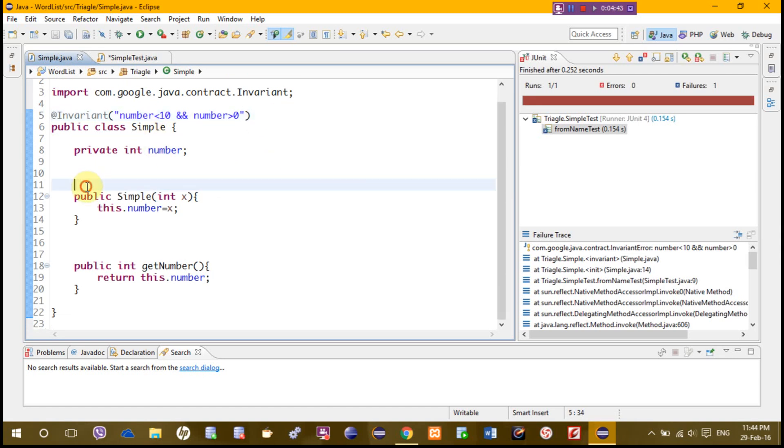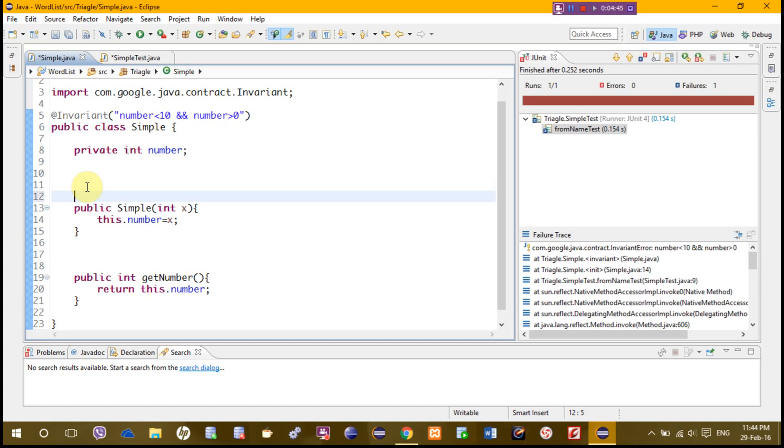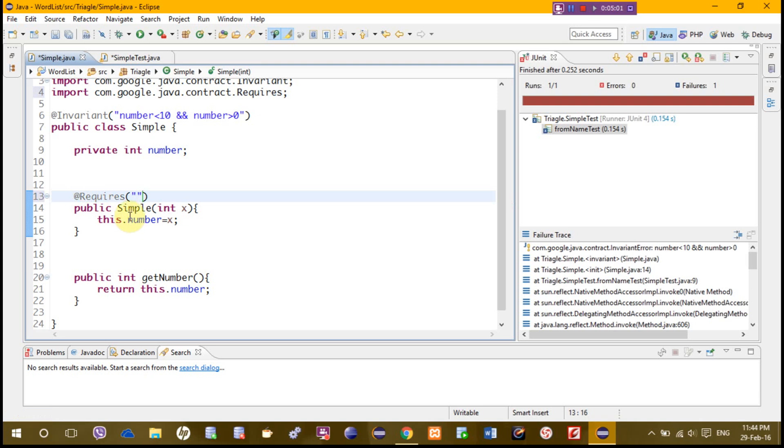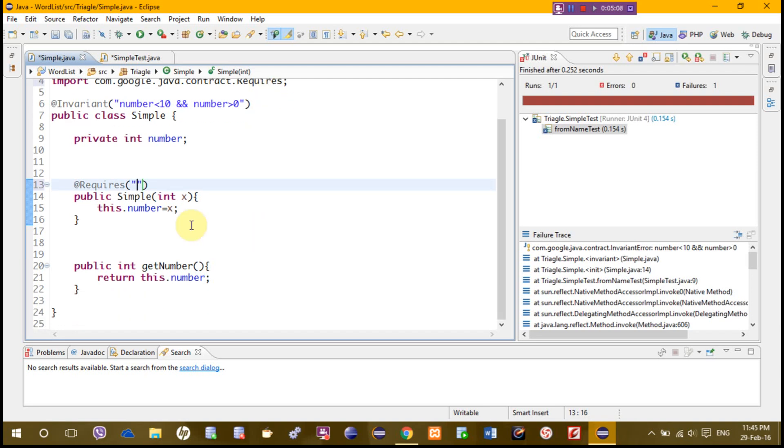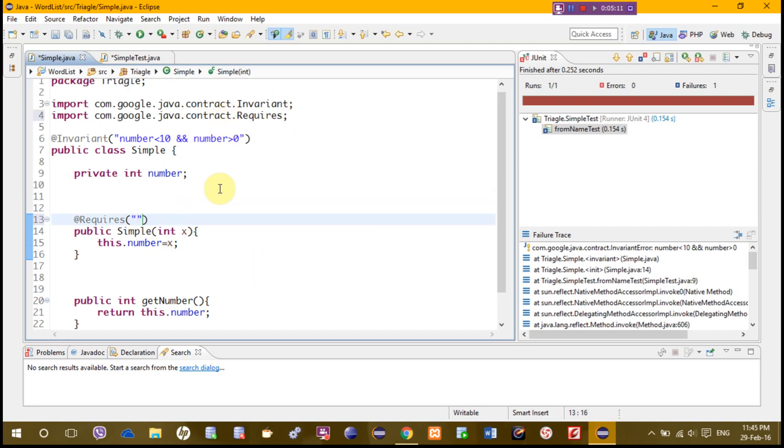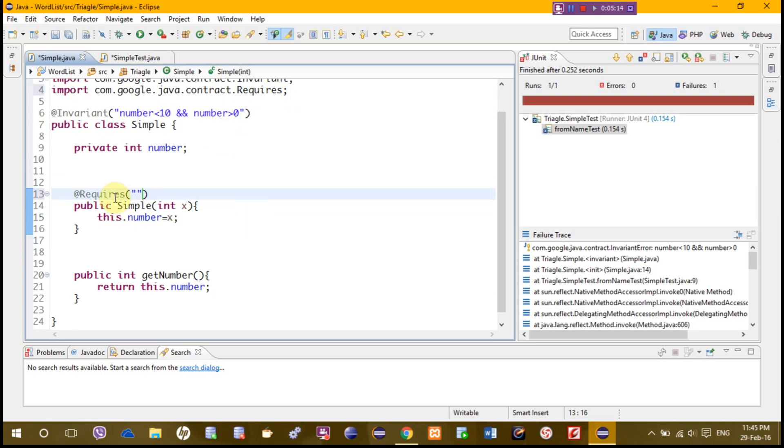If you want to put or to set precondition, precondition is set at the top of the method. We just write requires, which is the keyword for it, and we have to import the library for it, contract requires. Same way for the post condition is another one which is ensure.